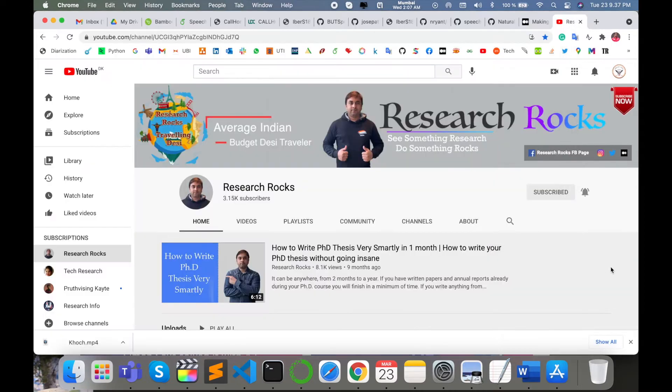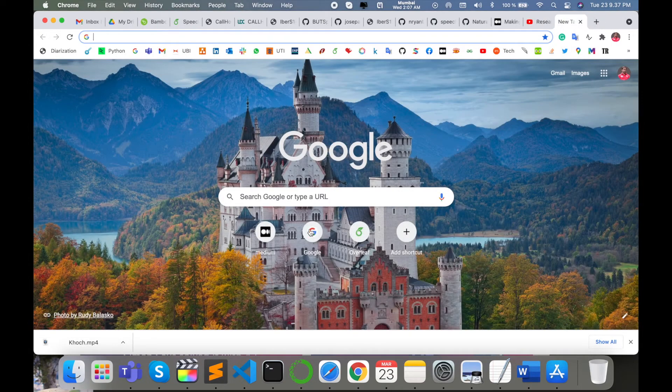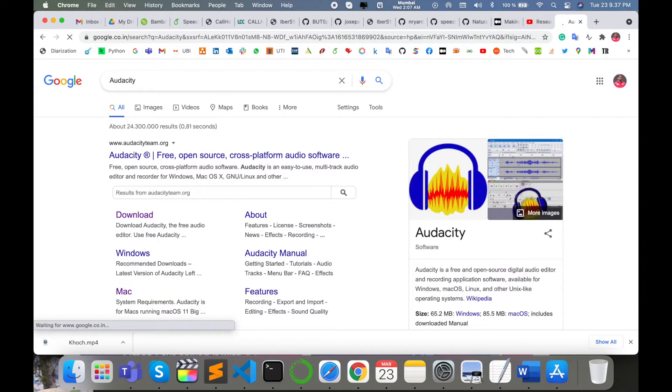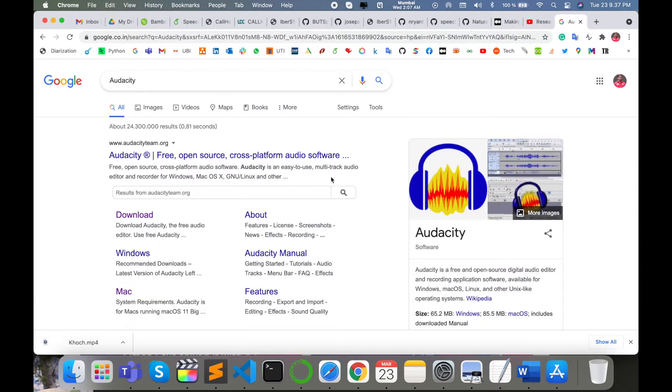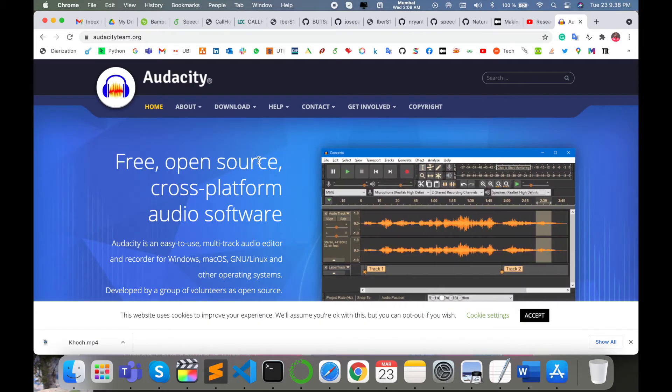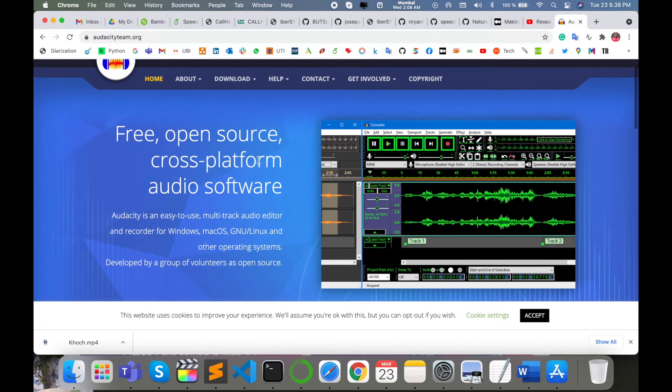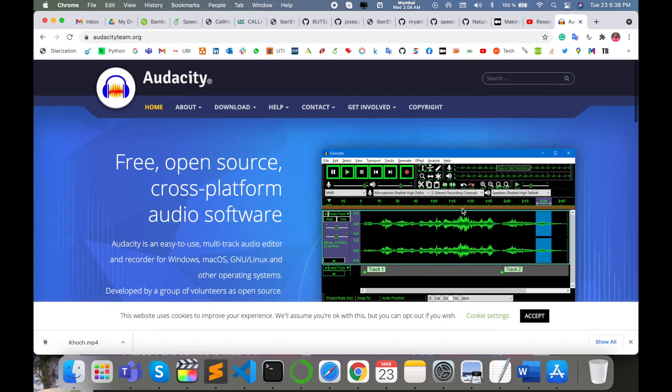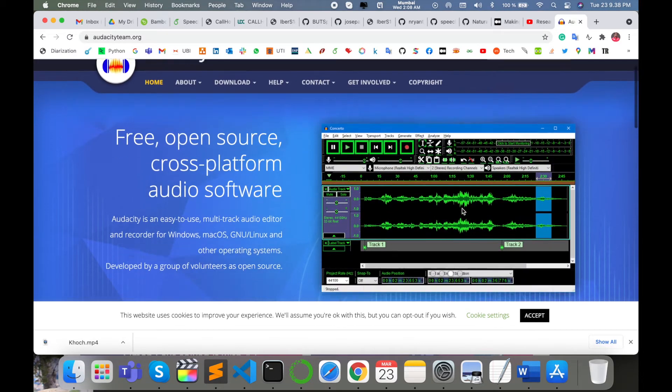Before starting the demonstration, please subscribe to our YouTube channel. Simply open any type of browser and just type here Audacity. Enter, this URL is displayed here. You can click this URL. This is the website, free open source cross-platform audio software. This is the framework of Audacity software.